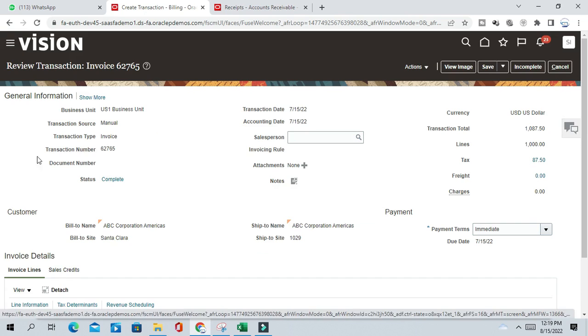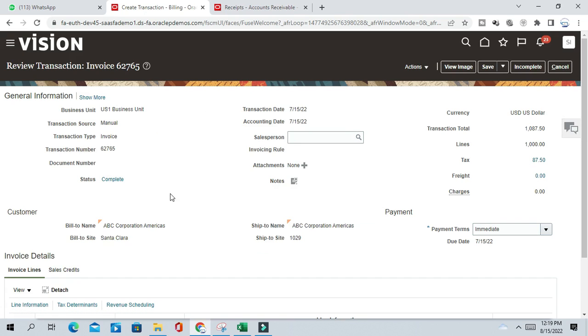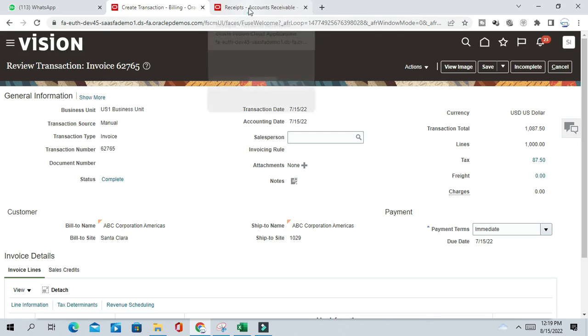The payment term I am taking as immediate. Complete this transaction, complete and review. So this transaction is now complete but it is not accounted. That means it's not posted to GL. So let us see how it is appearing in the report or not.